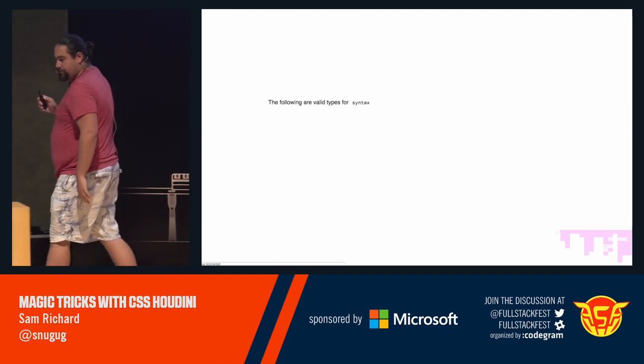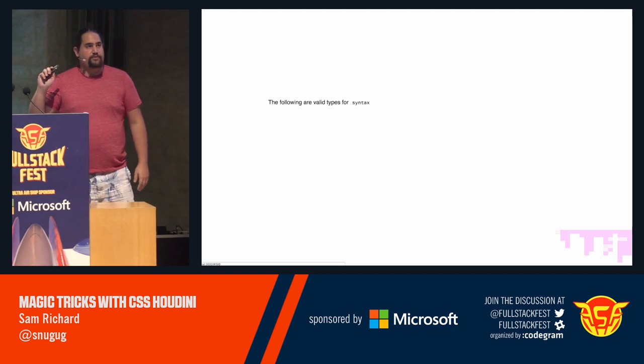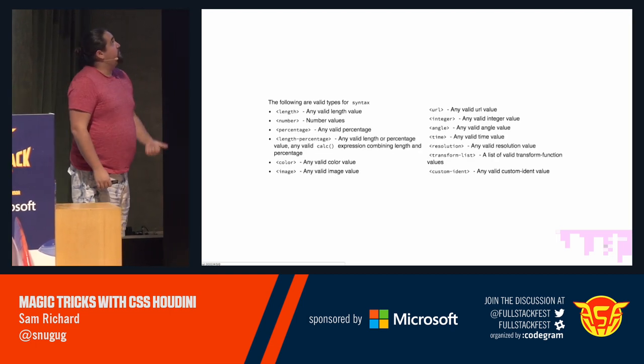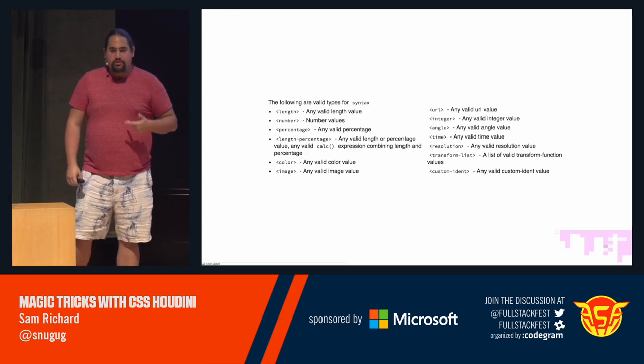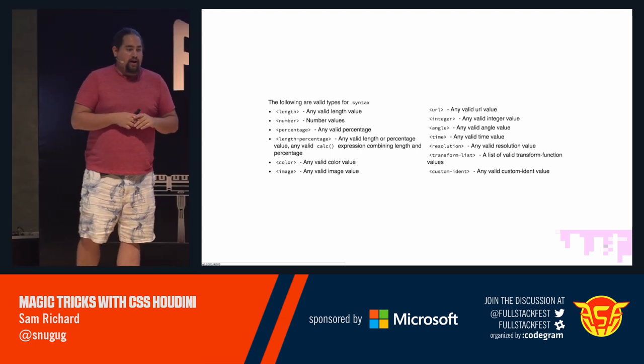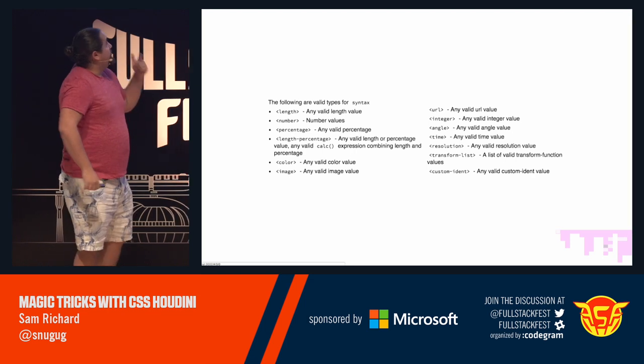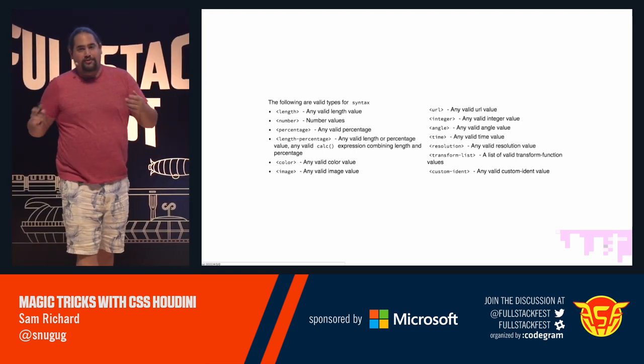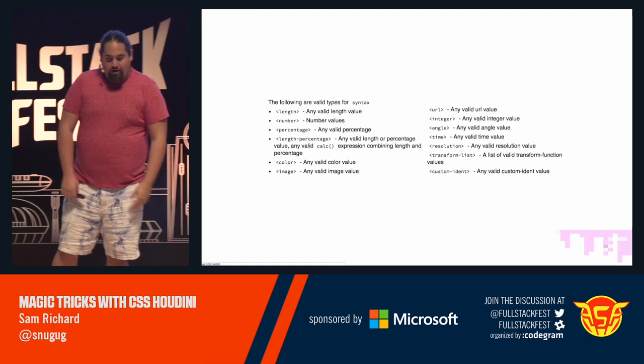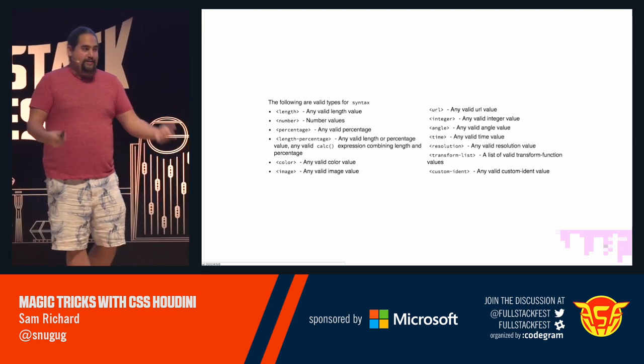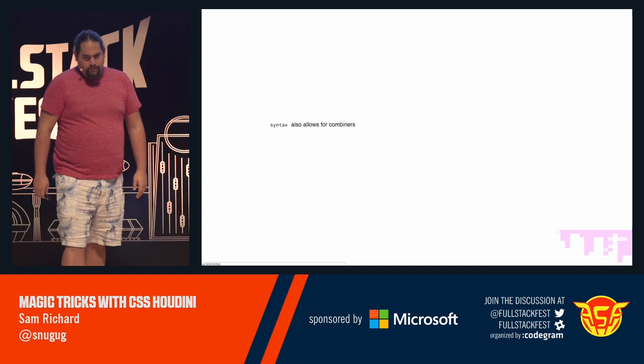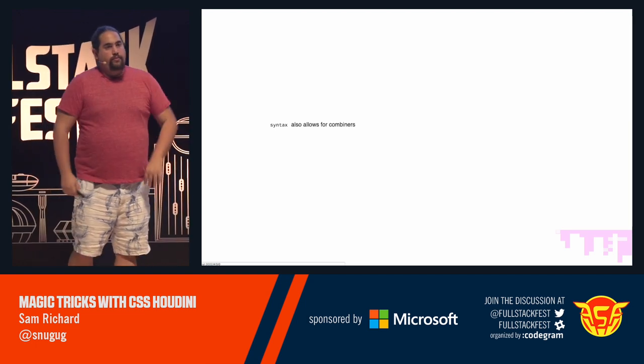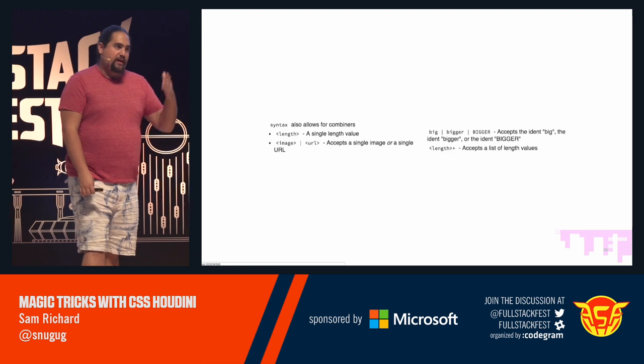So let's take a look at what available syntaxes there are. There are length syntaxes. There's number. There's percentage. There's length percentage, which are things like calc. There's colors, images, URLs. There are integers, angles, times. There are resolutions. There are transform lists and there are idents. You can also combine syntaxes in multiple ways to really create custom properties. You can have an individual property. You can take a property that takes one or more different types using the pipe for or. You can have idents like big, bigger, all caps, bigger. So if you want an ident that's awesome, you can literally write awesome and then you're okay. Or you can have lists by appending a plus to the type that you're looking at.